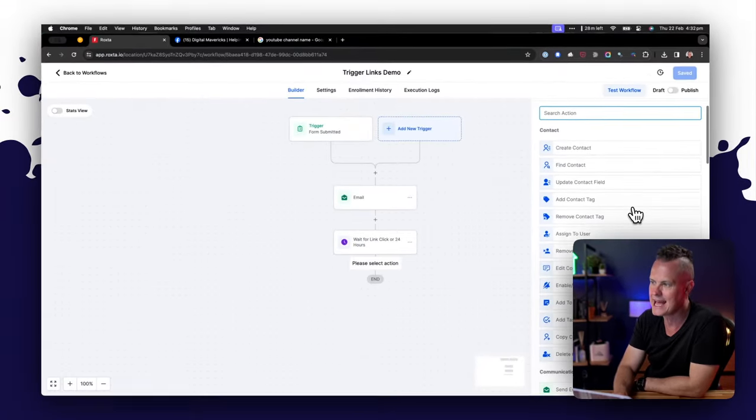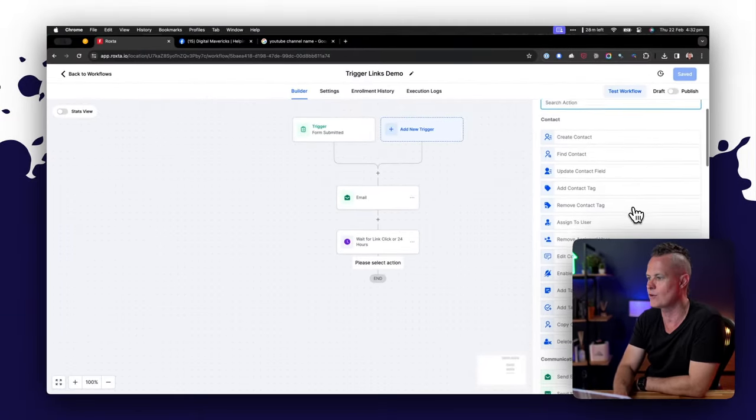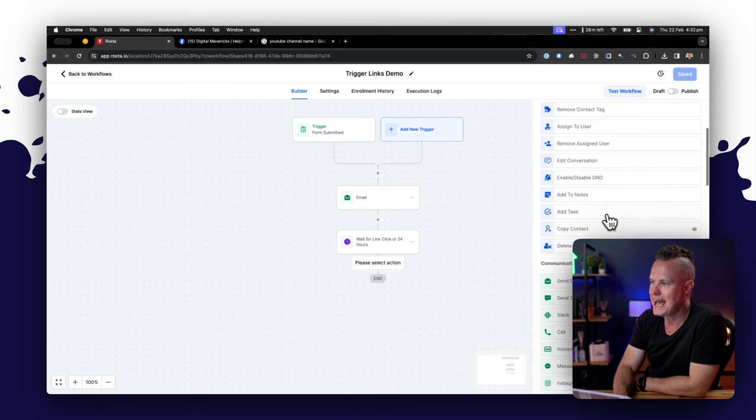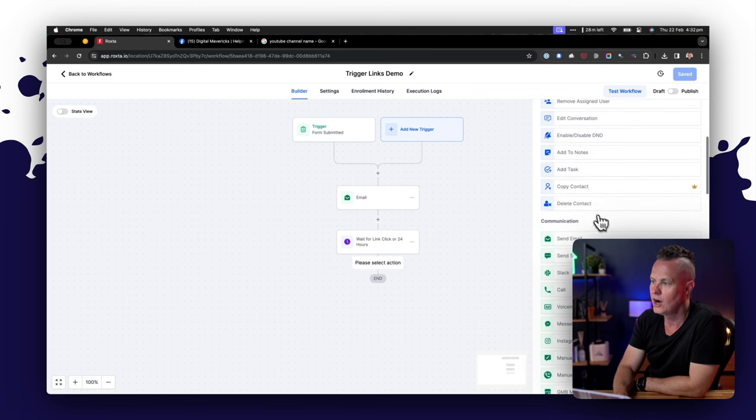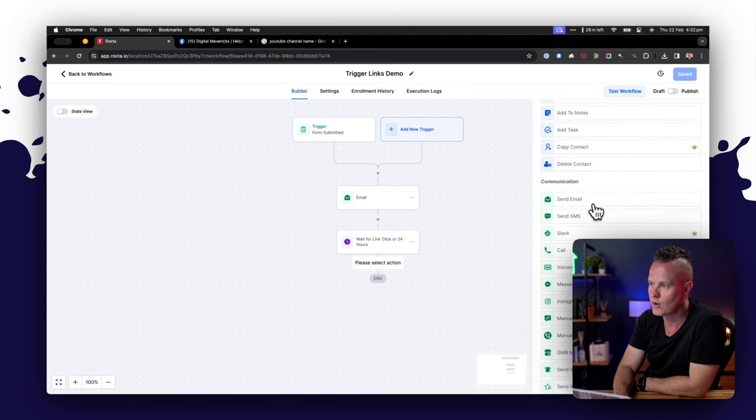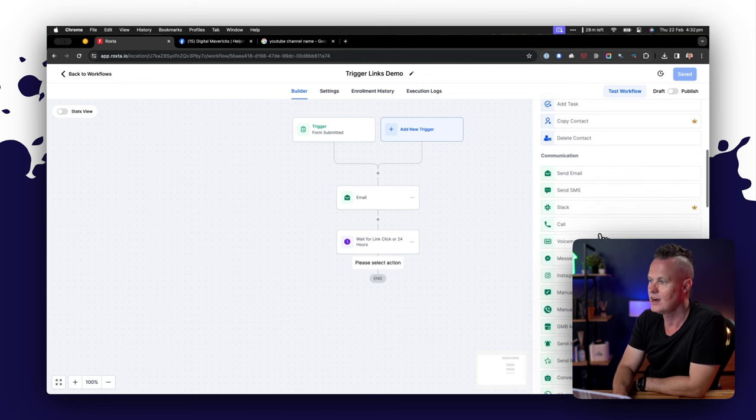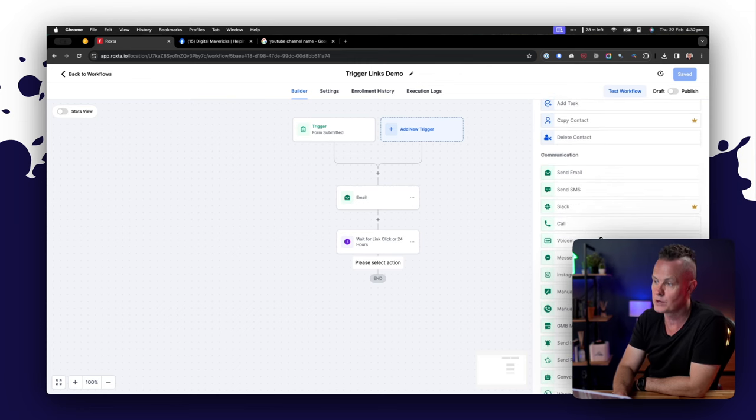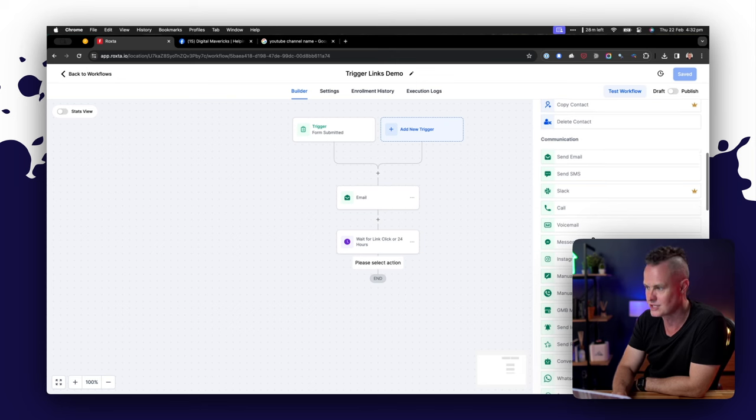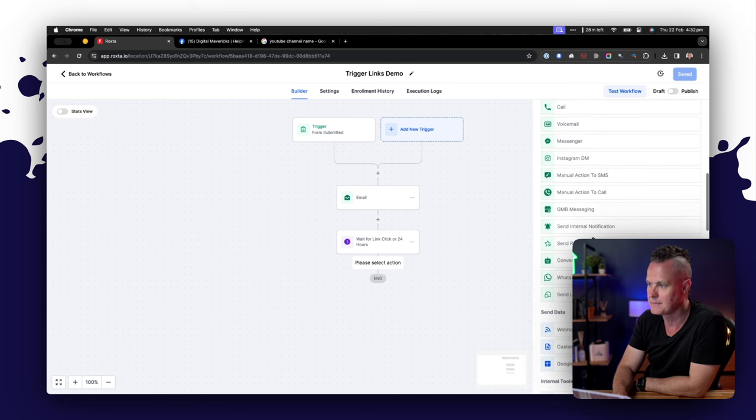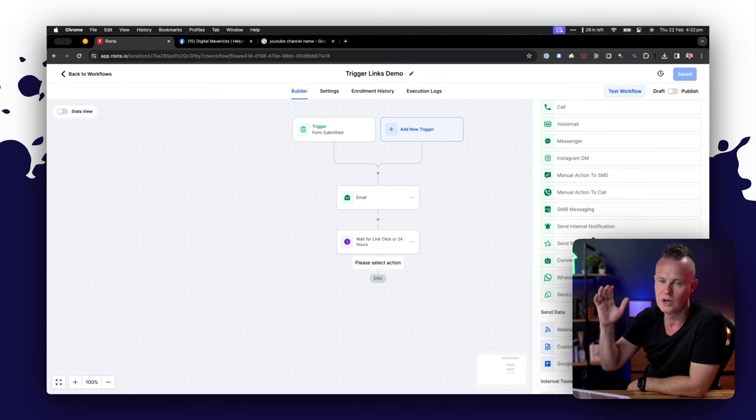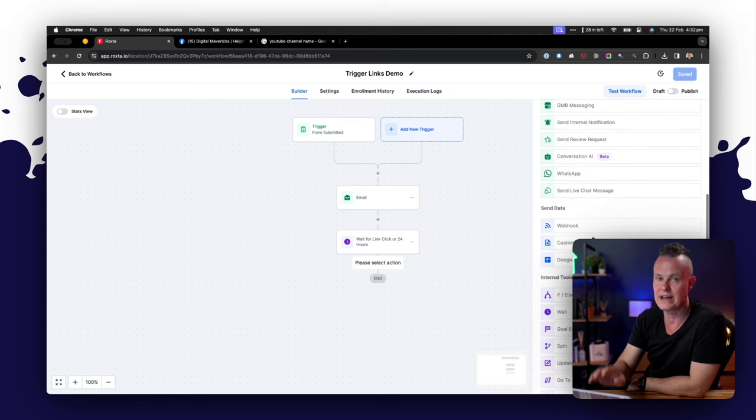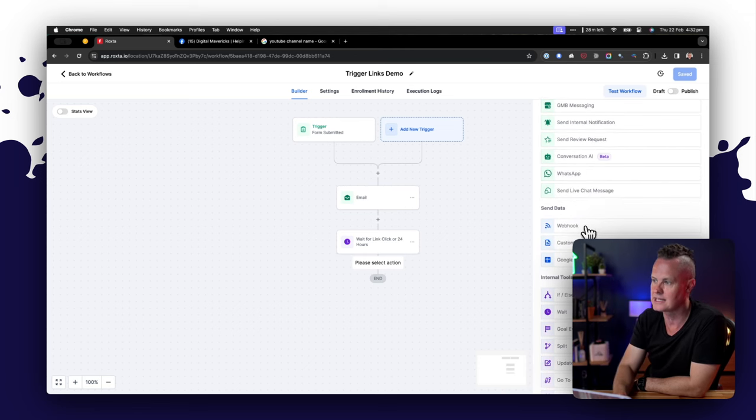I can update tags on their contact record. I can add a task for a team member. I can send them a follow-up email or an SMS. I can send a notification into Slack. I can send them a voicemail. I can send them a Facebook Messenger message and Instagram DM. There is a multitude of actions that I can take here based on the fact that they've clicked that trigger link.